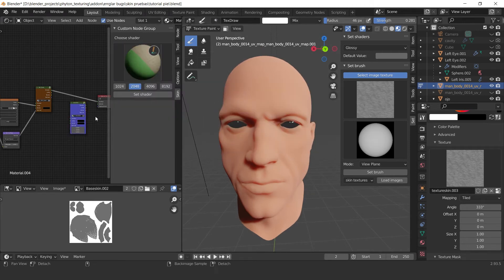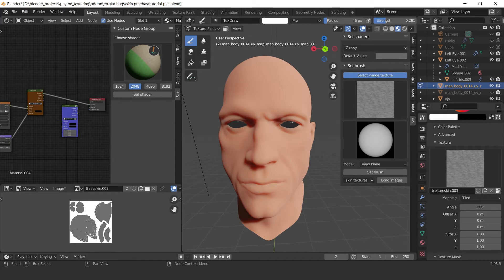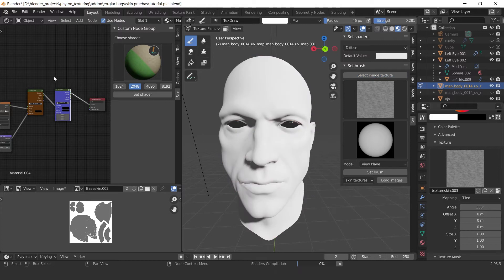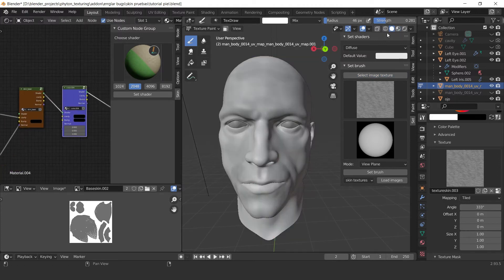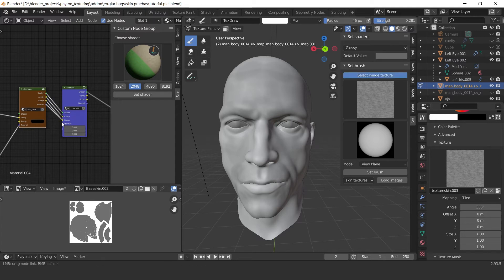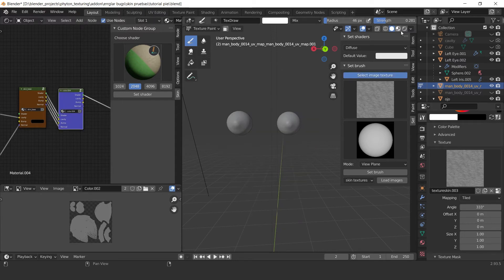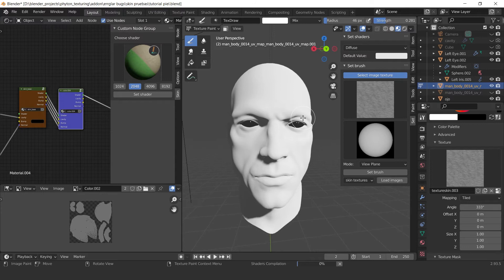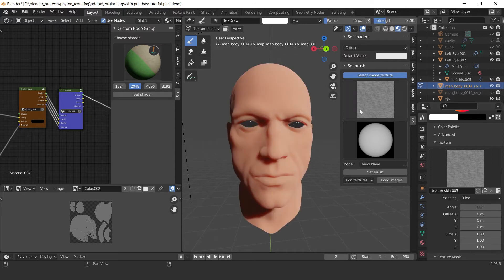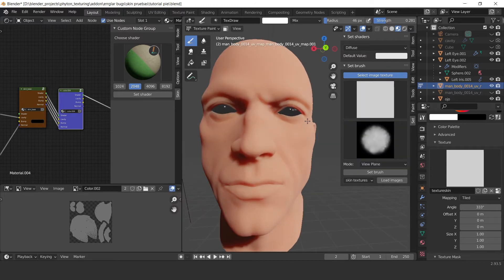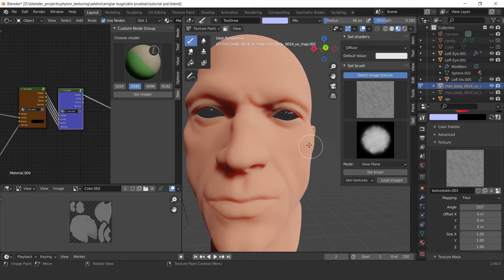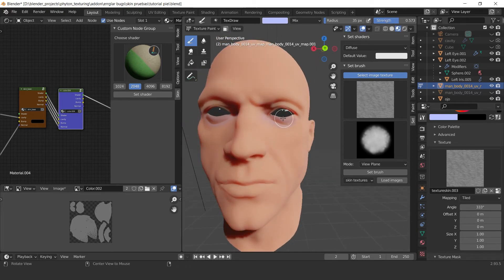Then I'm going to add another node group which is used for adding color. I use this to set the color under the skin. In this step I am using the colors to emulate the colors under the skin, such as the muscles or the blue color under the eyes.